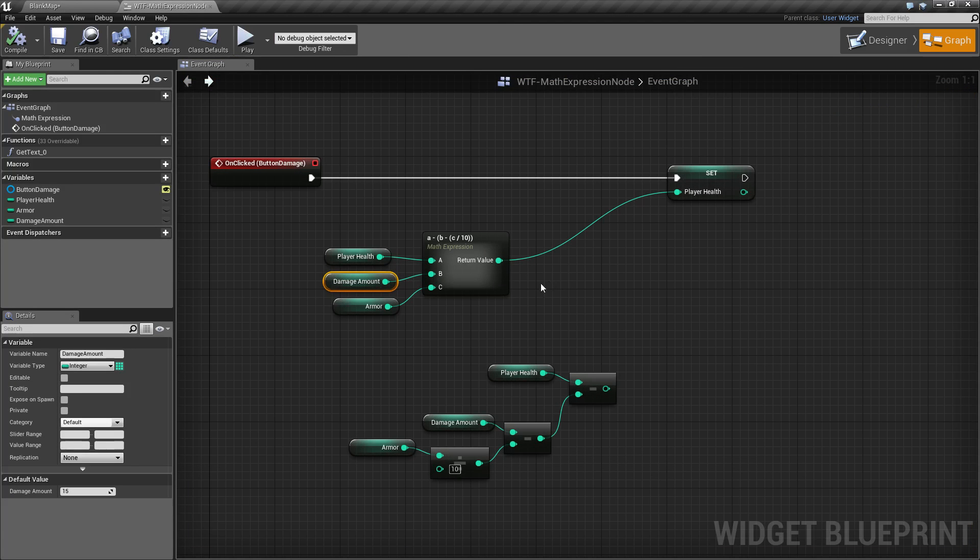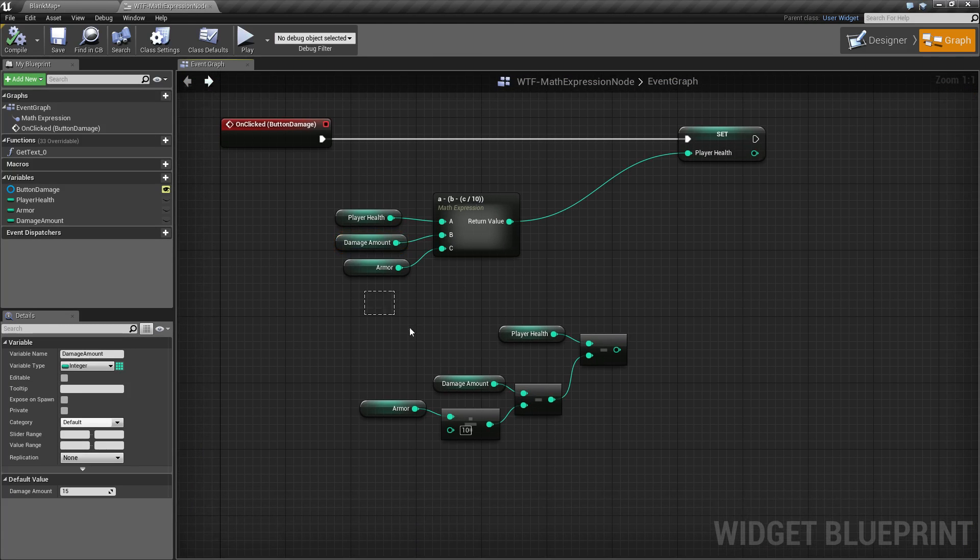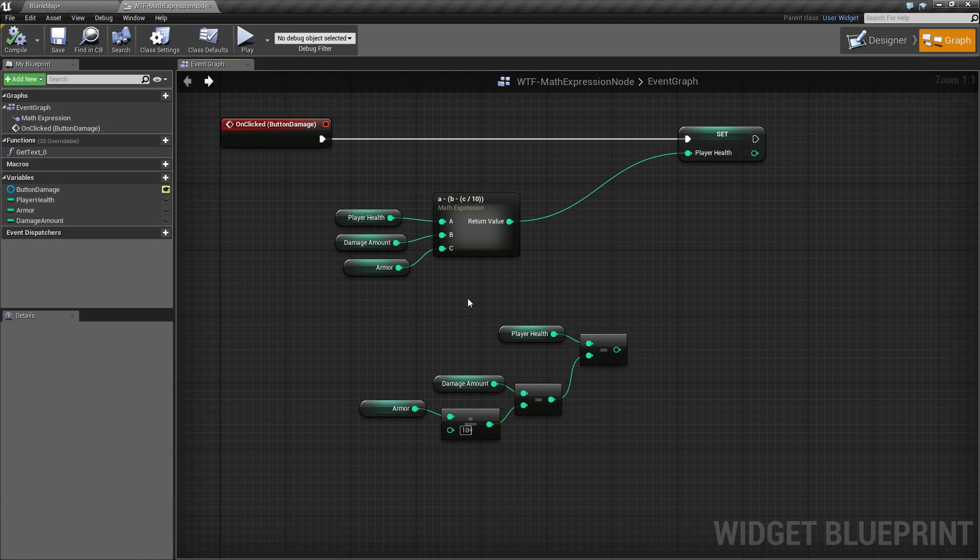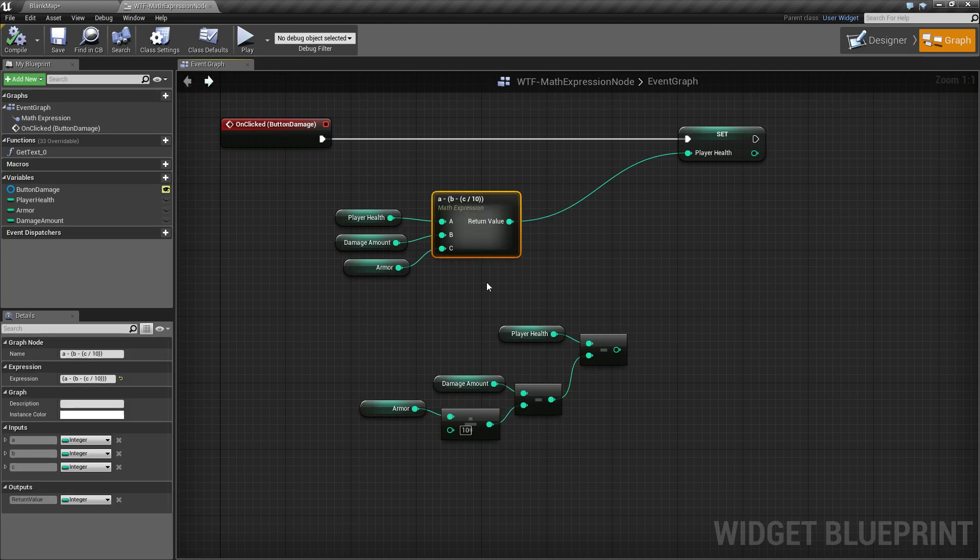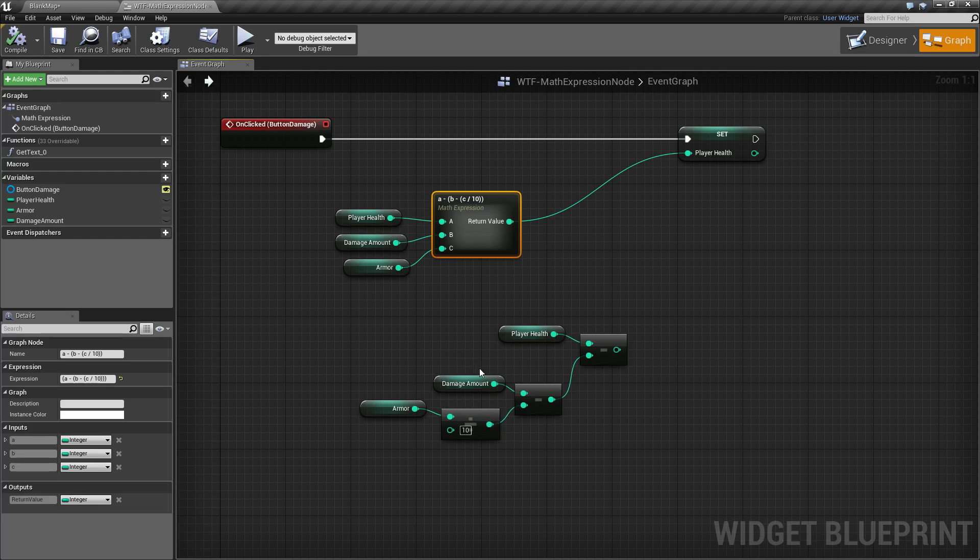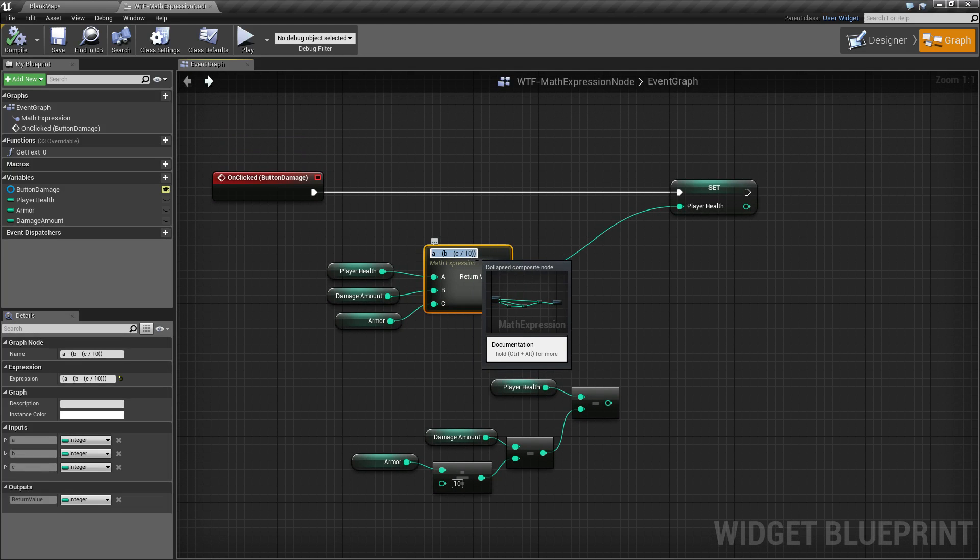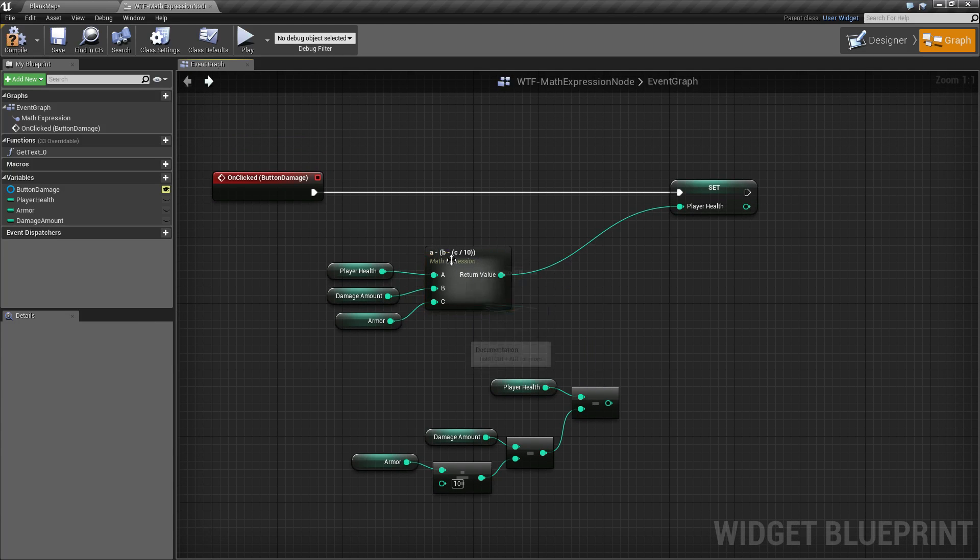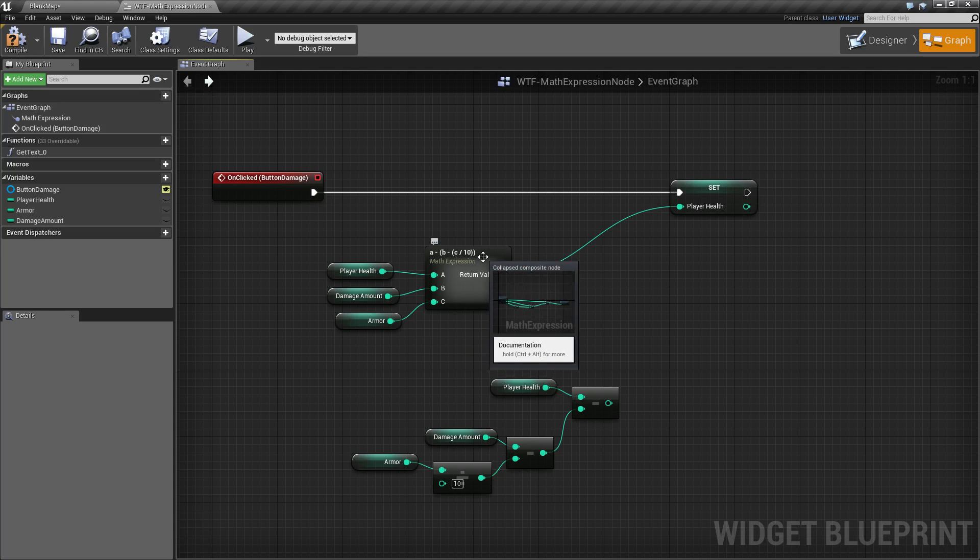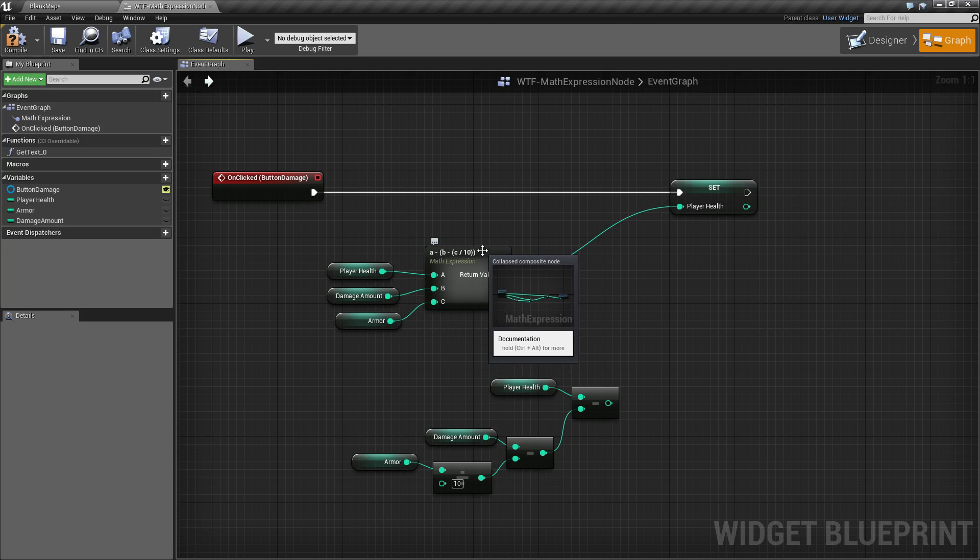We've basically taken all of this, made it into an expression node that we simply typed out instead of having to drag, drop, drag, drop, drag armor, divide, drag damage amount, subtract. We just simply typed it in, our math expression, A minus B minus C divided by 10.